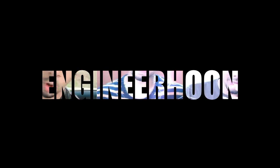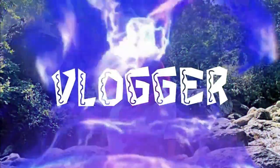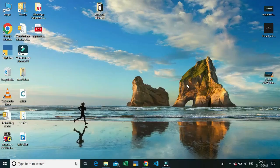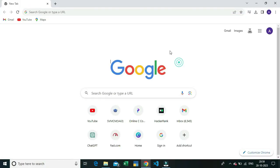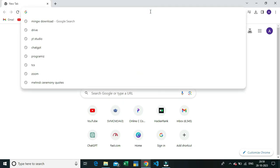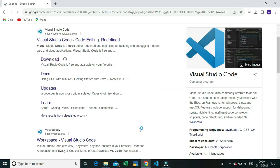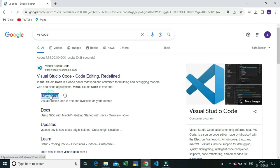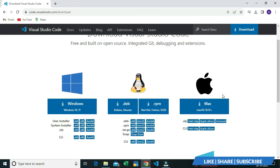To download VS Code on your system, simply go to Google Chrome and search for VS Code. I'm writing it in my search box now. I'm going to download VS Code so I'm clicking the download button. The download interface has appeared.